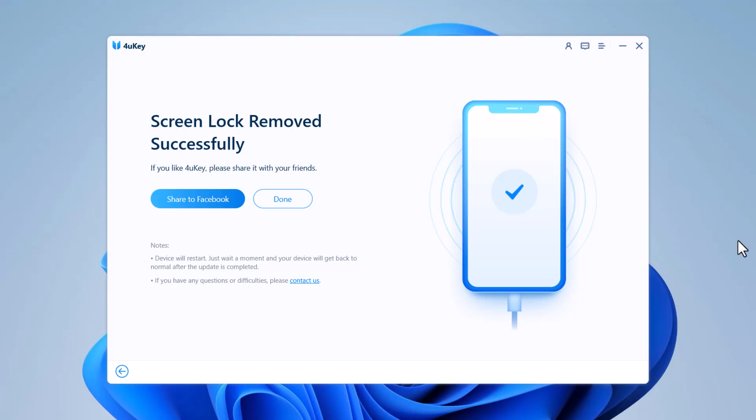So whenever you need to unlock an iPhone or iPad without its passcode, Tenorshare 4uKey is a great solution for you. It is very easy and fast to use. So that's all for now.